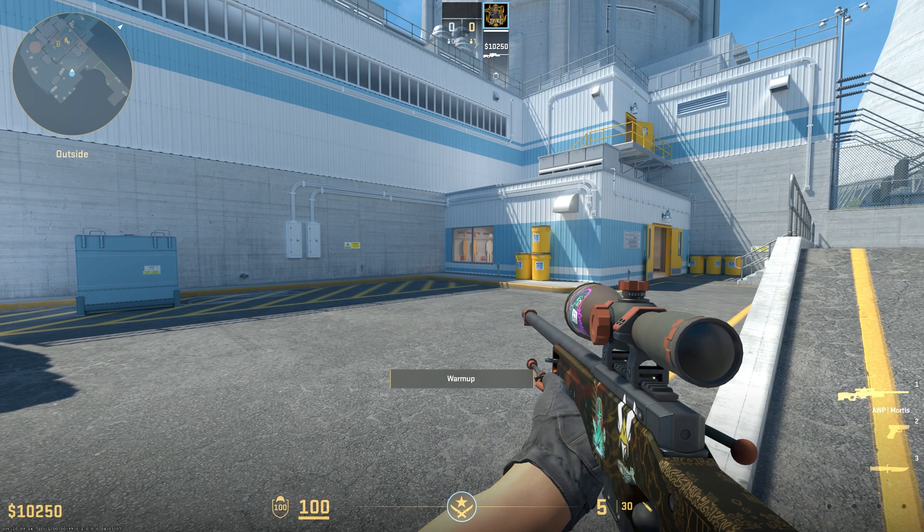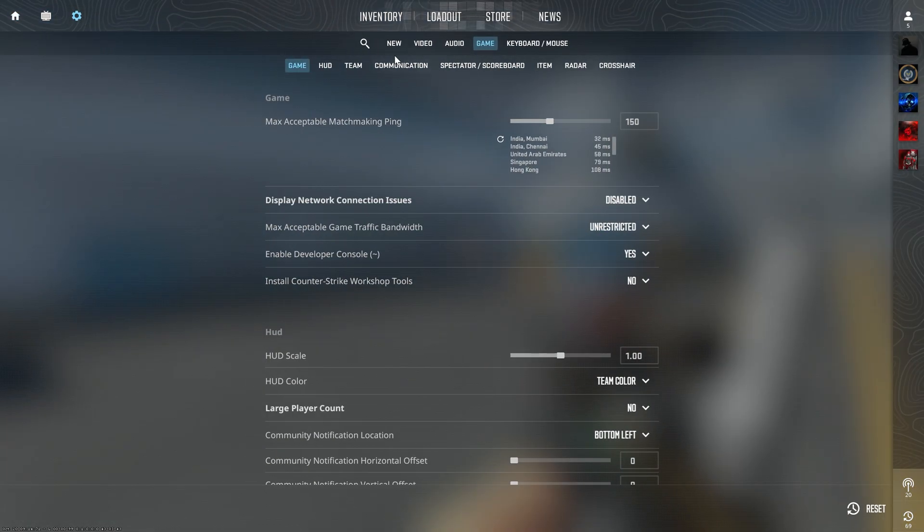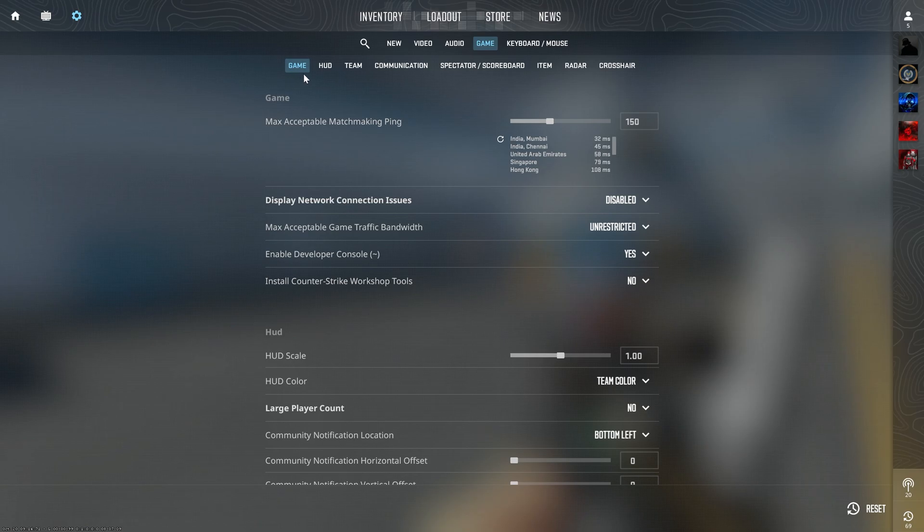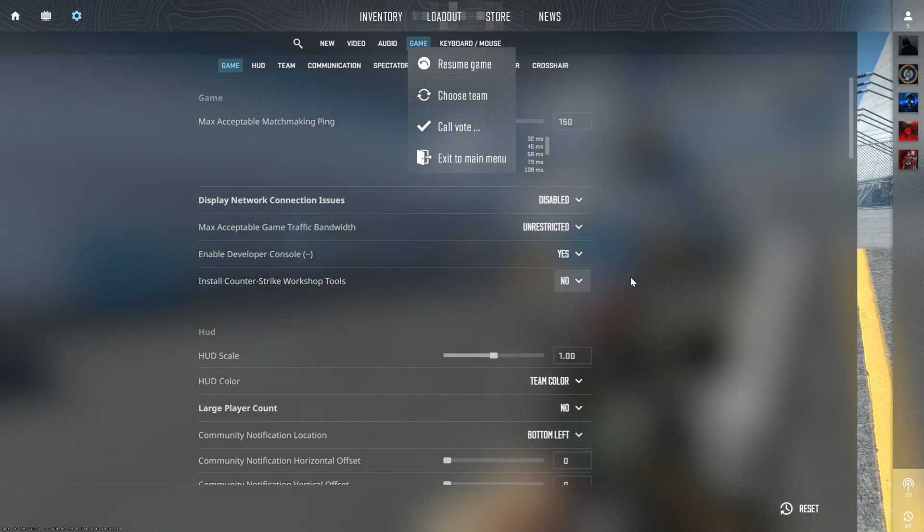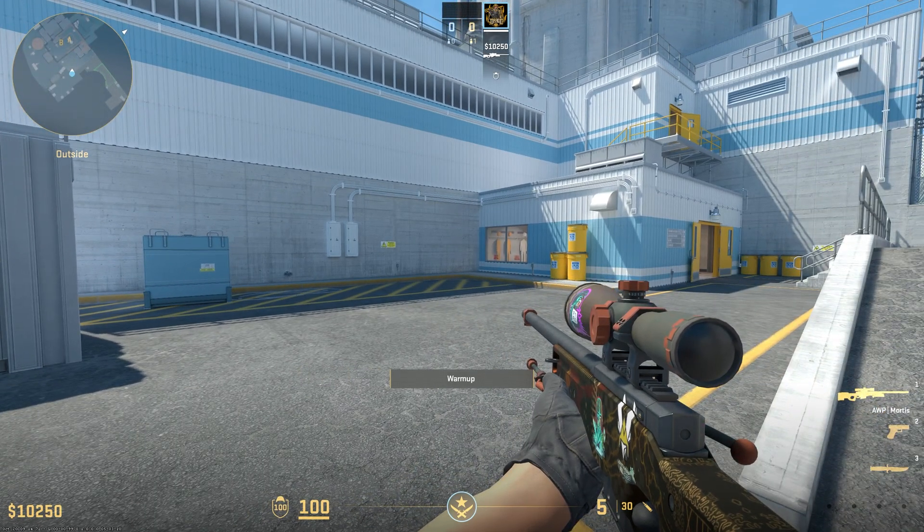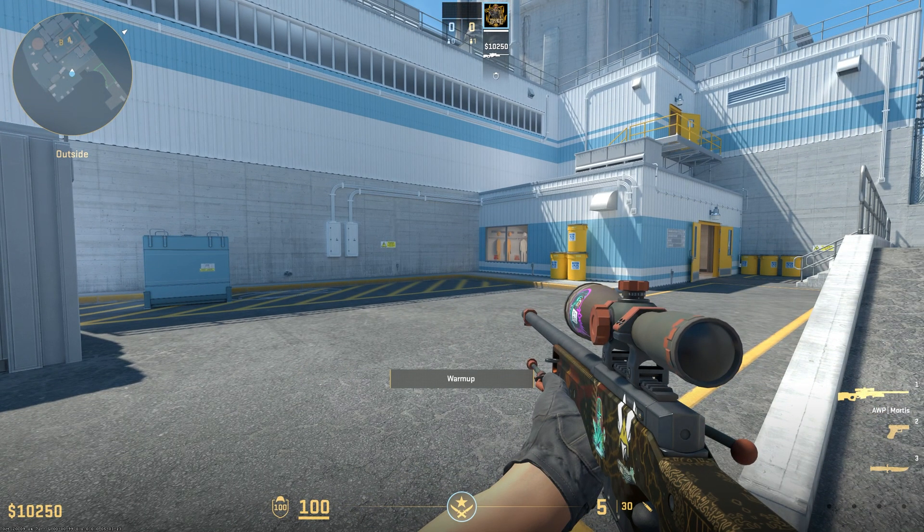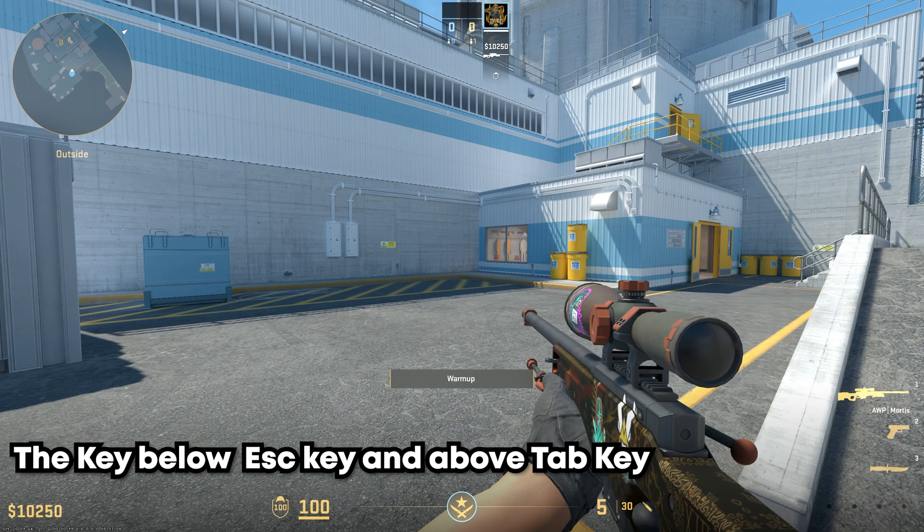After you have loaded into the map, go to Settings, go to Game, and under the Game tab enable Developer Console and set it to Yes.